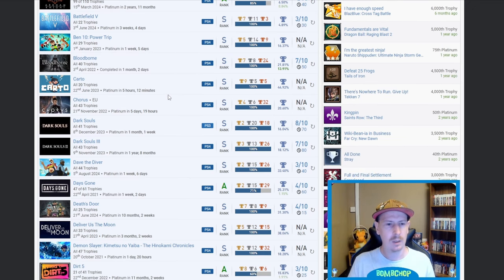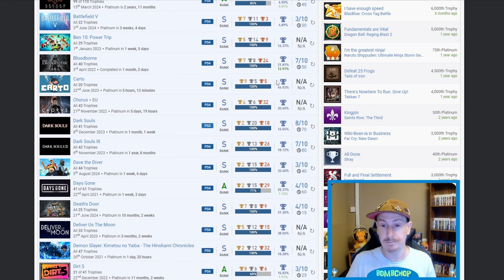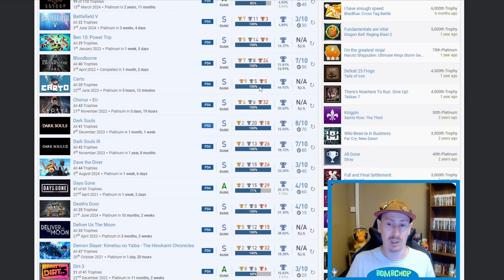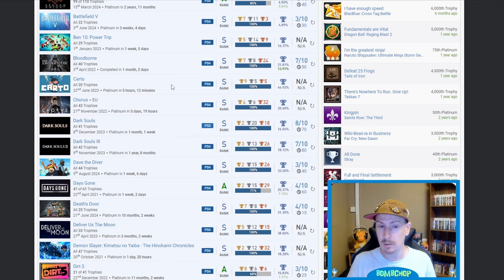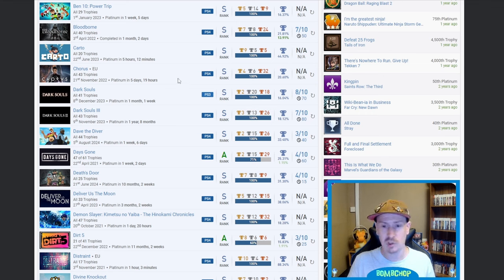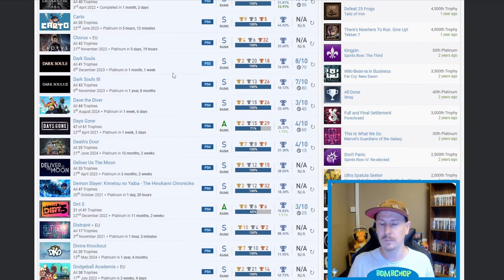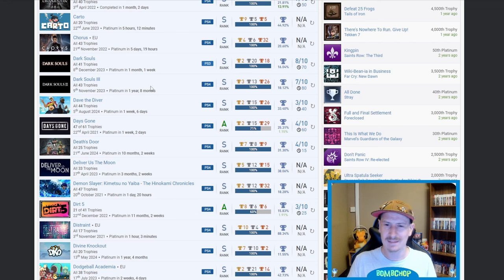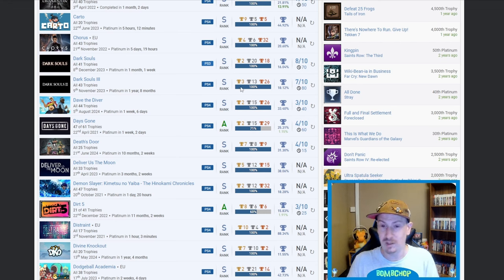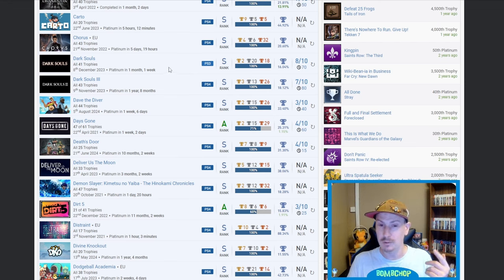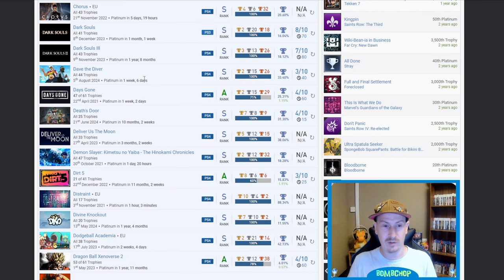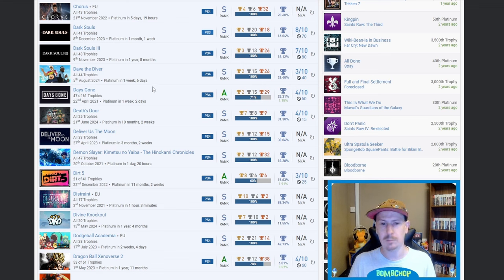We got Carto, no idea, quite a high percentage, only 19 trophies so I'm guessing that might be a PS Plus title or something. Chorus, nice, only 20.6%. And then we got Dark Souls 1 and 3. Where's Dark Souls 2 mate? I mean, I'm not cussing you for that, you've got these two and Bloodborne which is more than I'll ever get, but you got one and three, where's two? Is two harder, or I don't know.